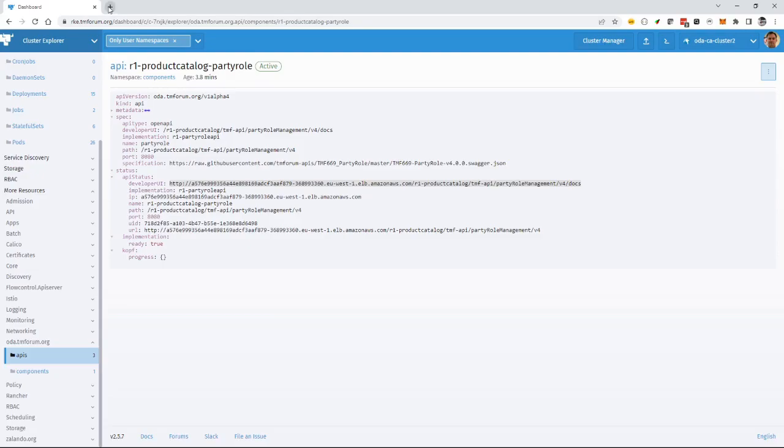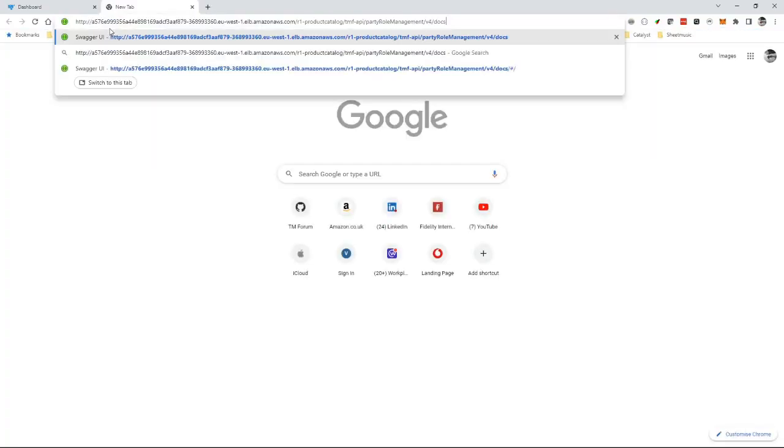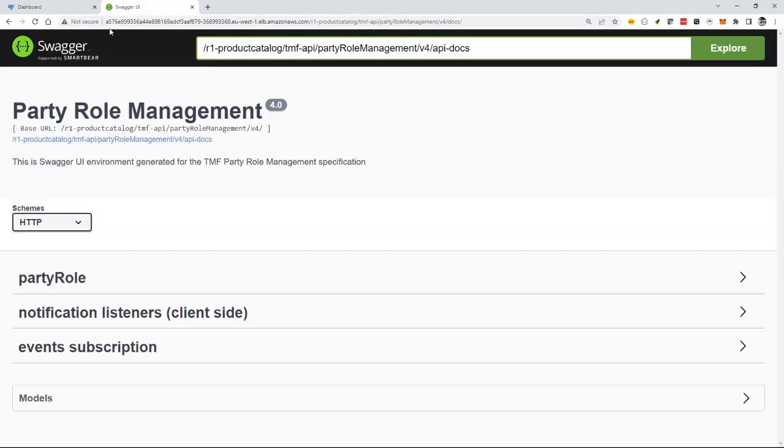So I go and open a browser and look at that developer UI. So this is the standard Swagger developer front end of that API.